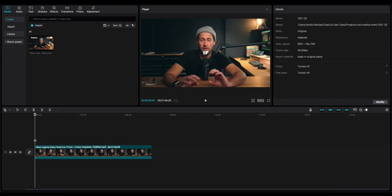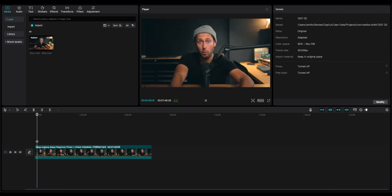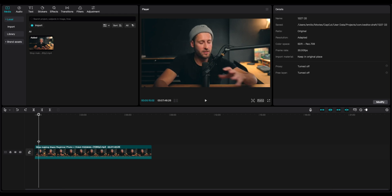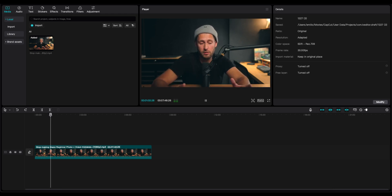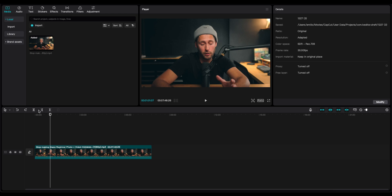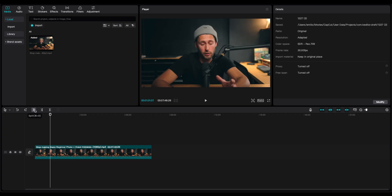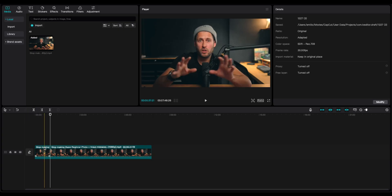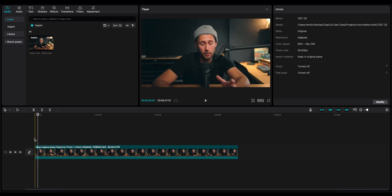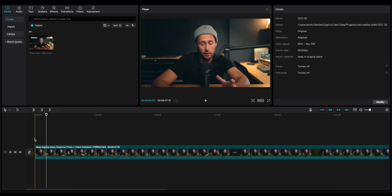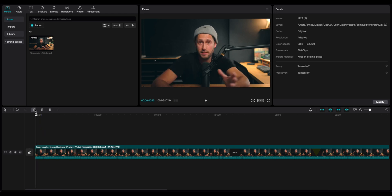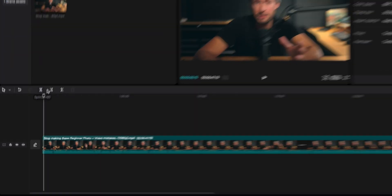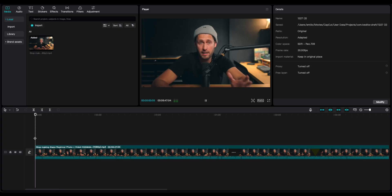For this example, I'm going to do the traditional way. So what I'm going to do is I'm going to try and find a segment to create the short video. Let's say we start from here. I'm going to split it with Command and B. I'm going to select this and delete it. I'm going to zoom in by pressing Command and the plus. I can also delete the left with Q.